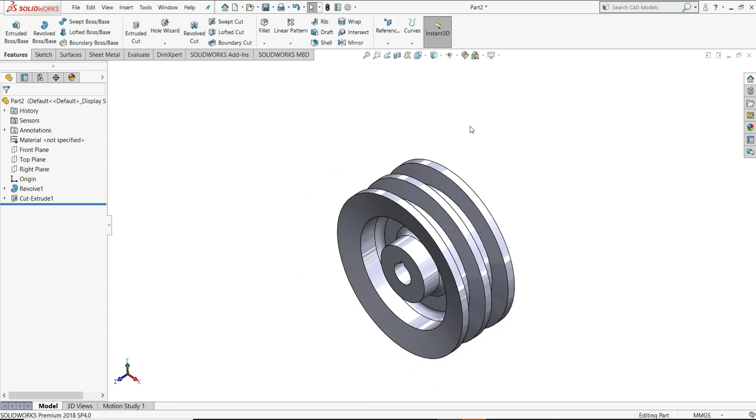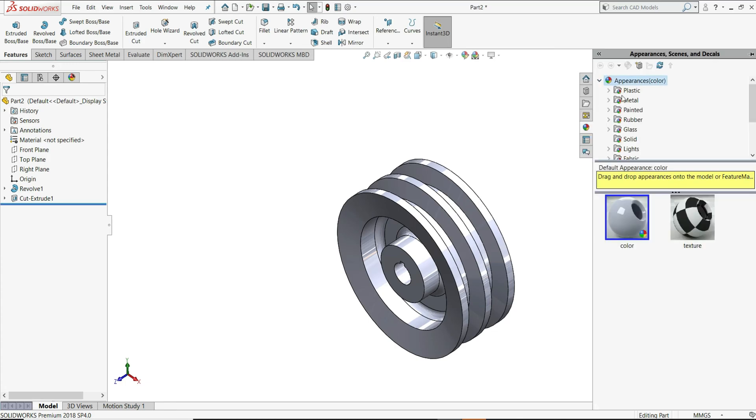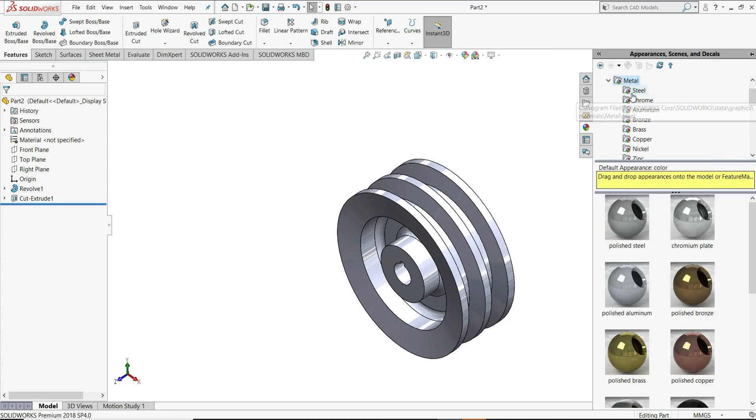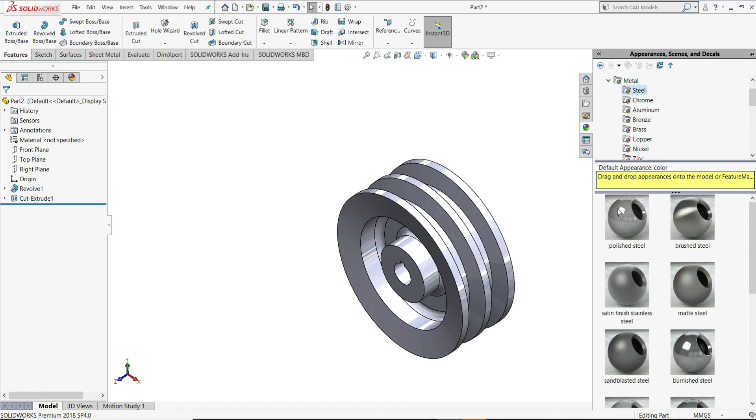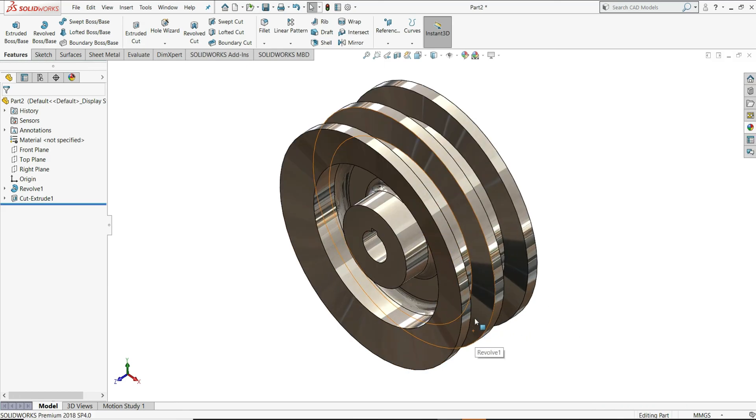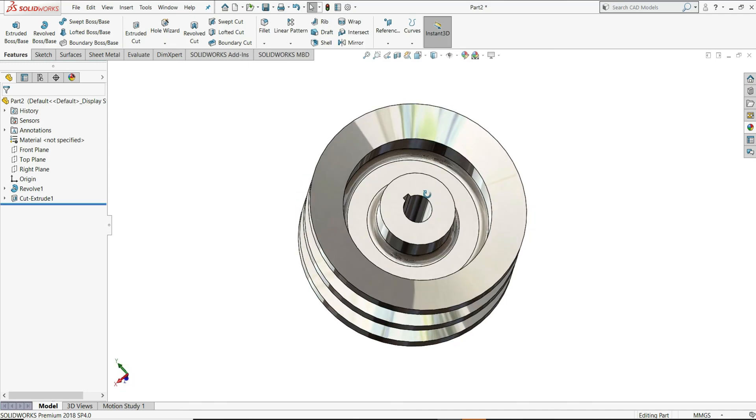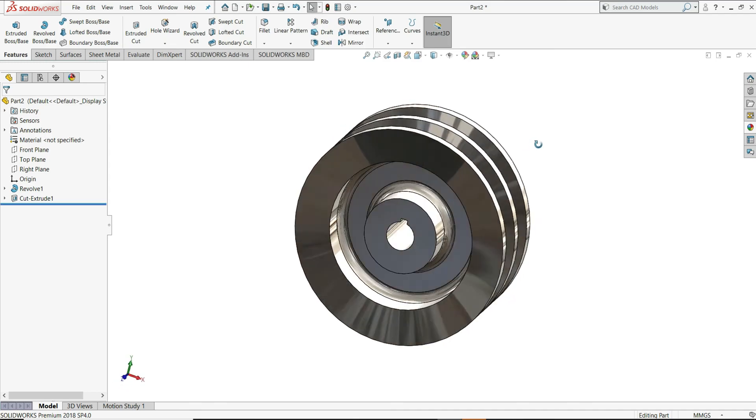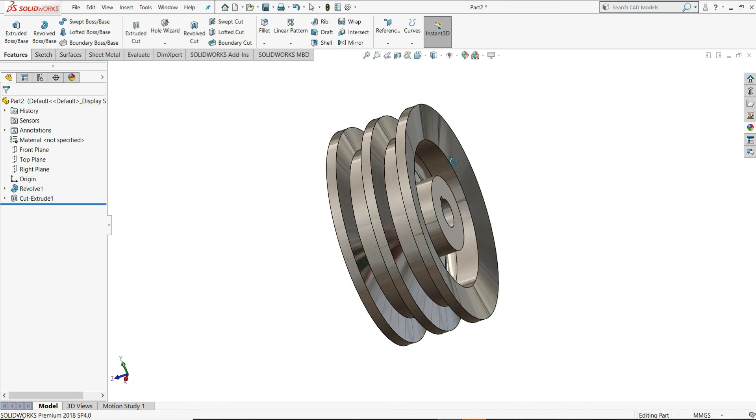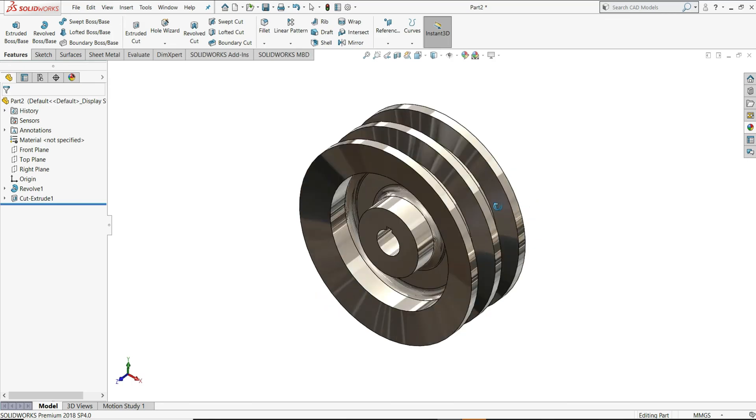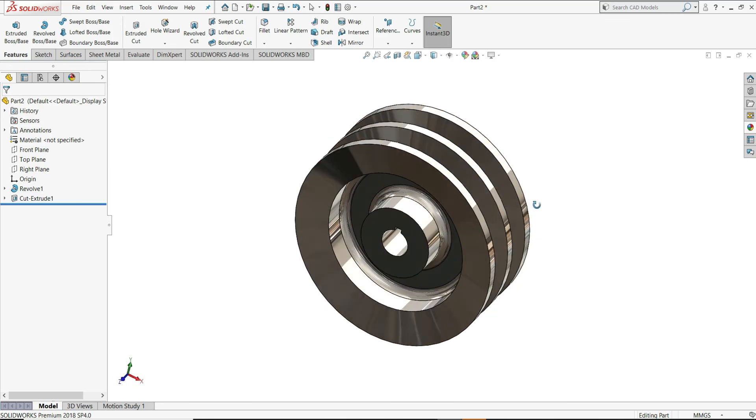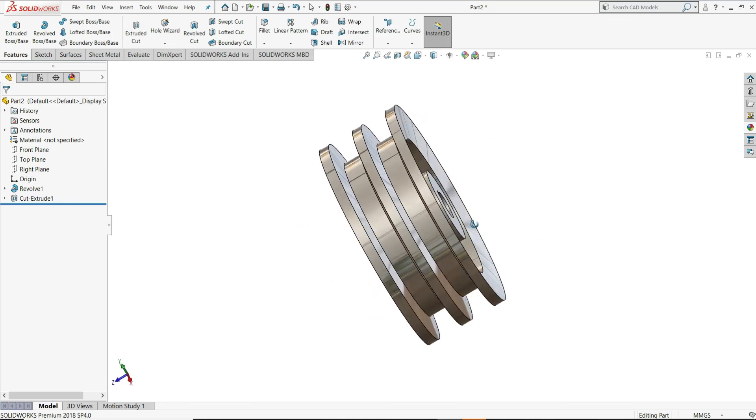Just let's assign some appearance to this. Appearance, Metal. And from the metals, we will select steel. And here you can see polished steel. Double click on it. And you can see its appearance is applied to this pulley. That's all in this video. I hope you like this tutorial. Please make sure to like, share and subscribe us. Thanks for watching.